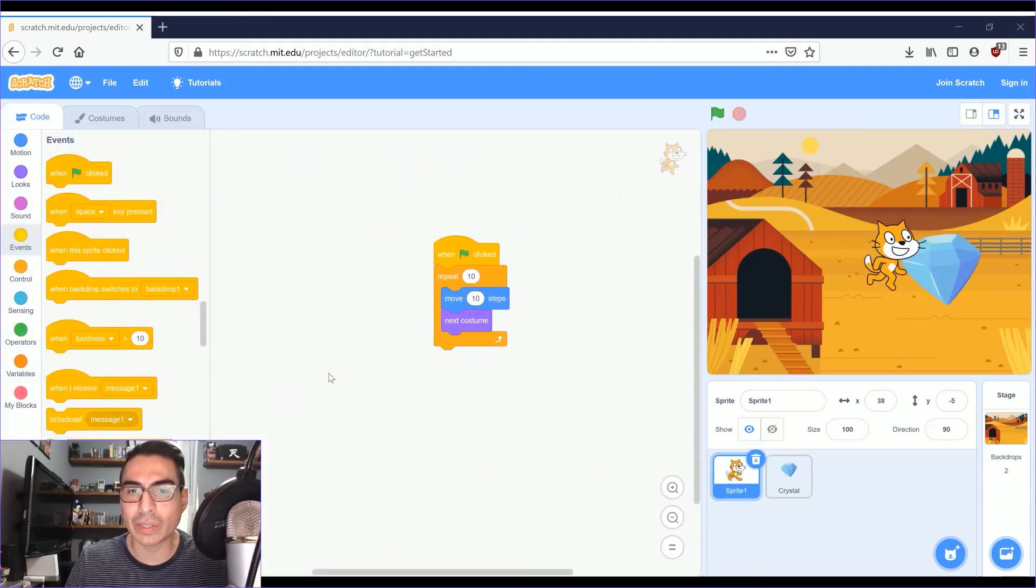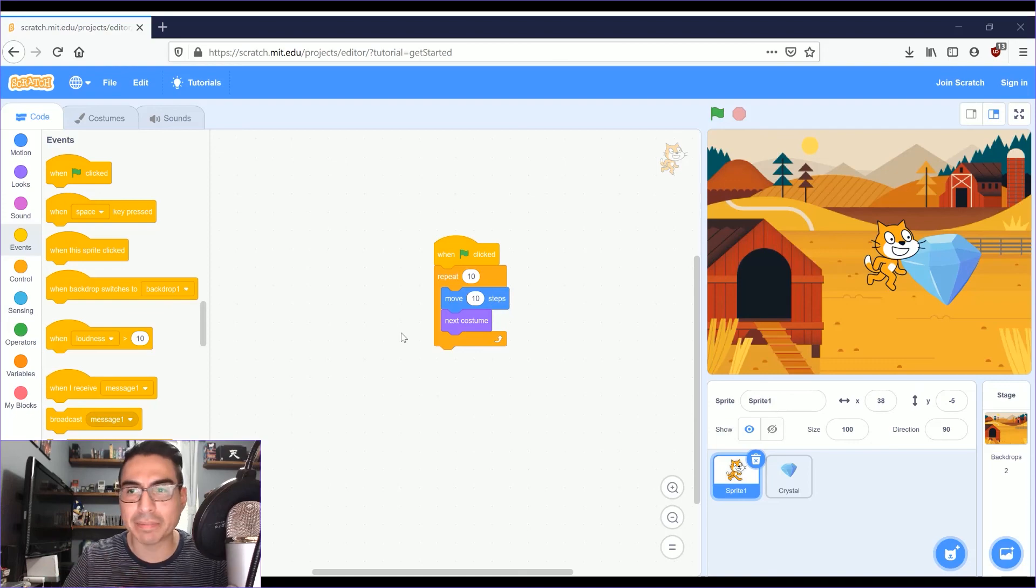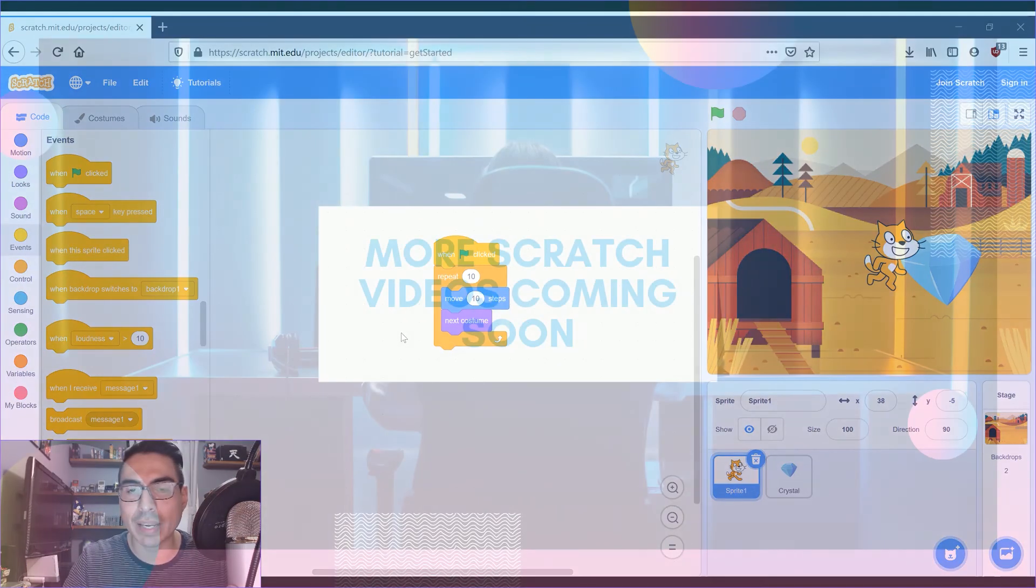So that's pretty much the basic walkthrough of the Scratch interface.